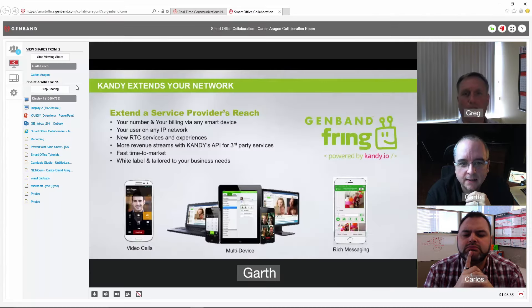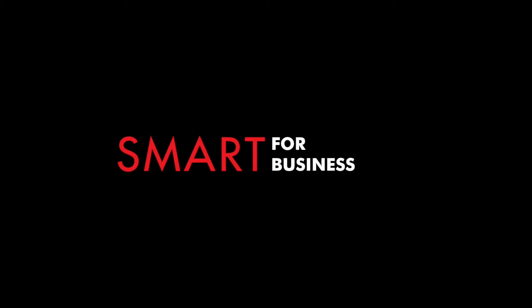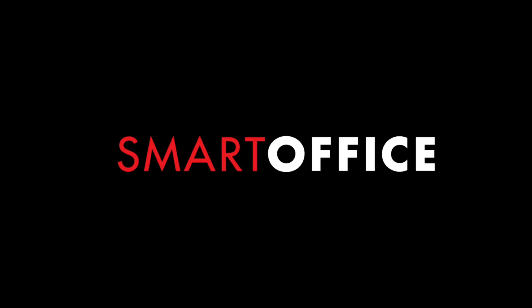As you can see, sharing is easy and intuitive. It's smart for business. It's SmartOffice.